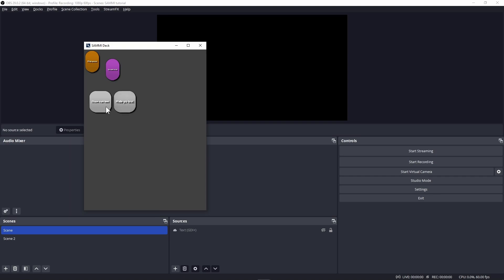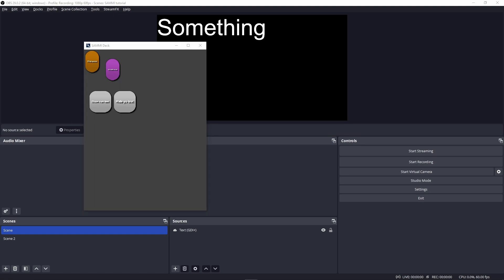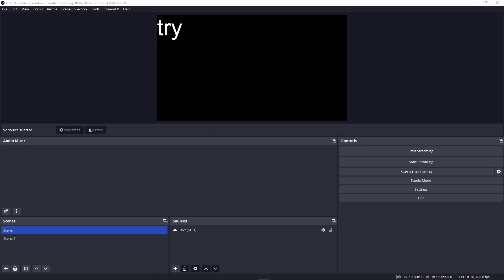Now as you beautiful people can already probably tell, you can do the same thing and toggle the visibility of any source in OBS. Let's try changing the text of a text source now.